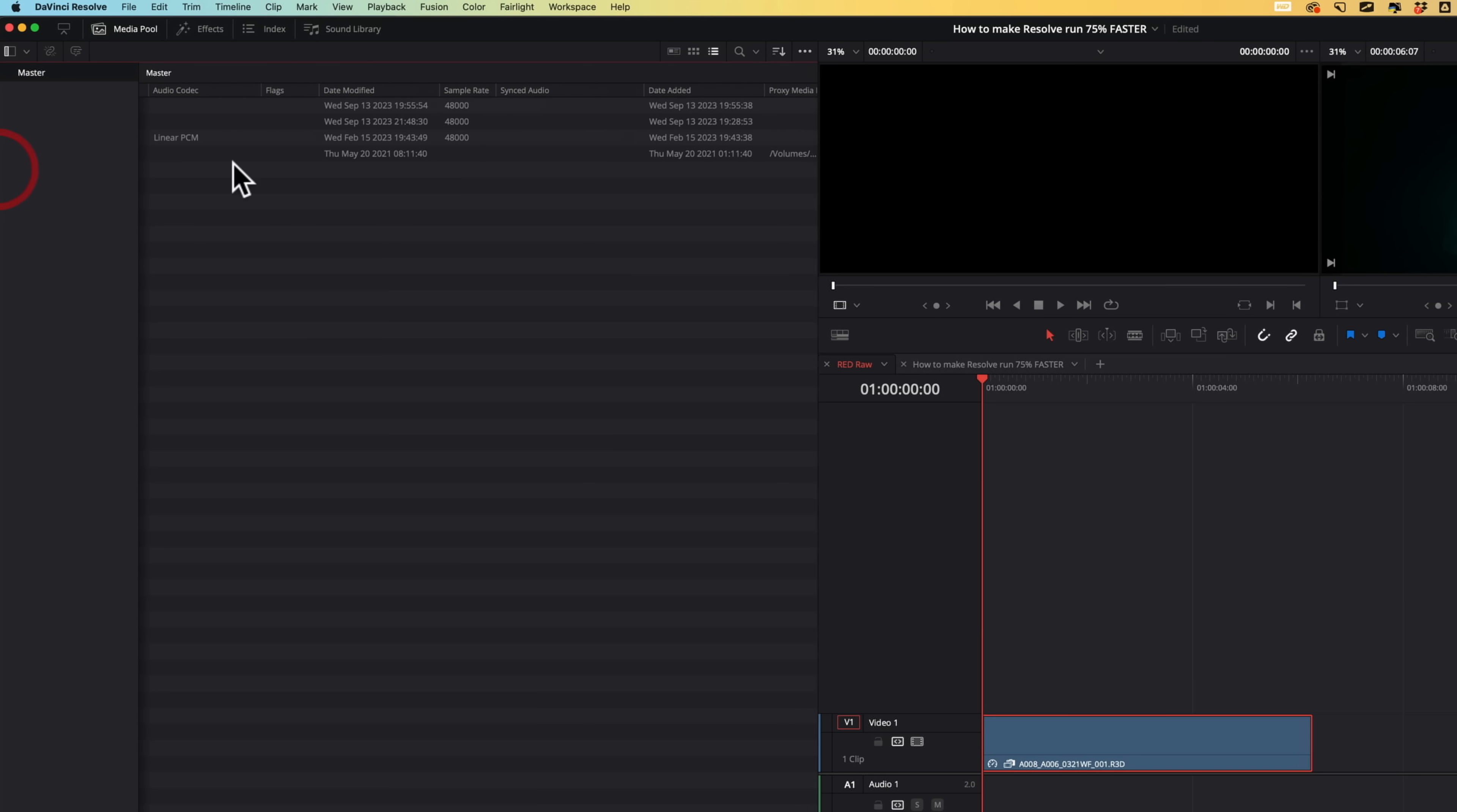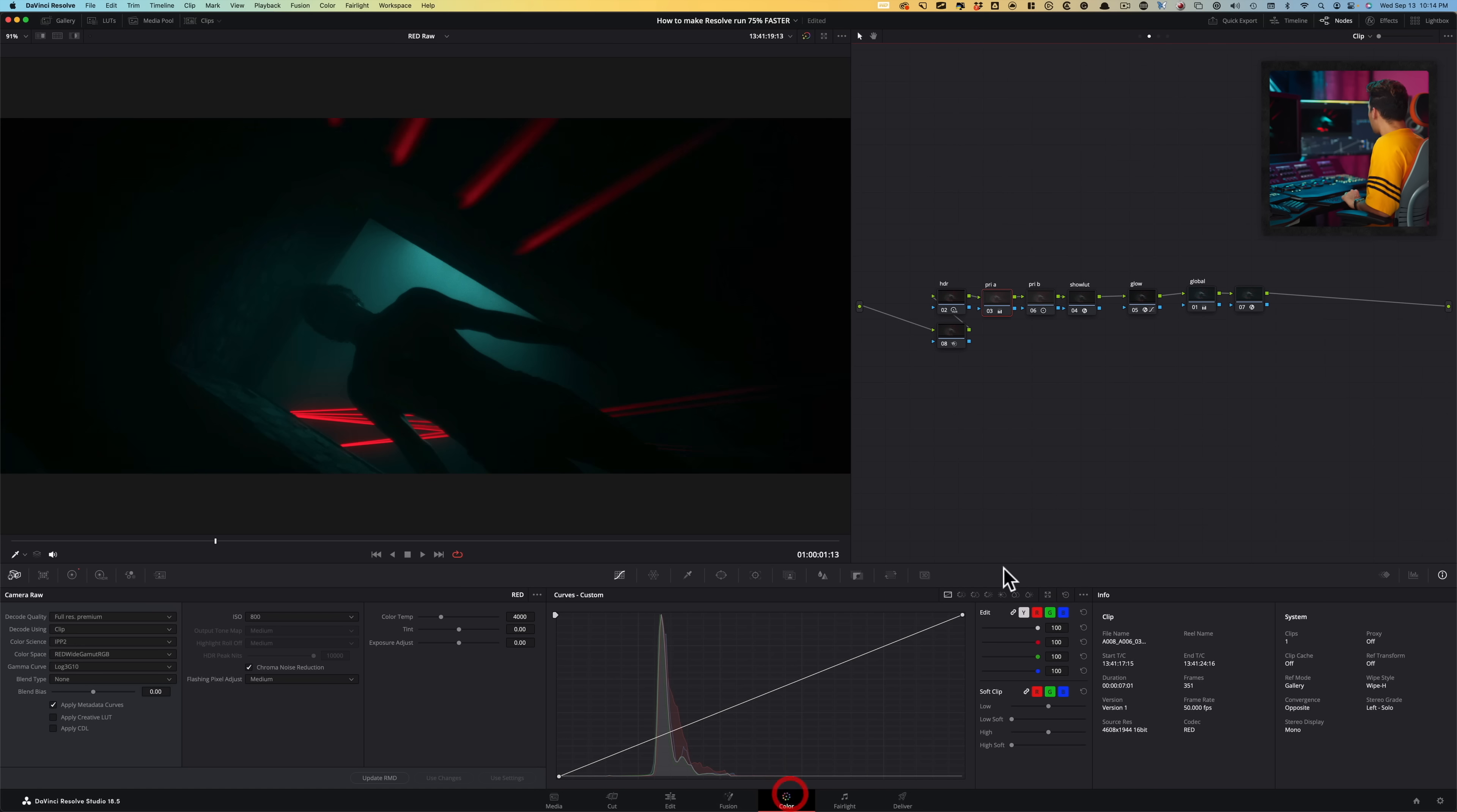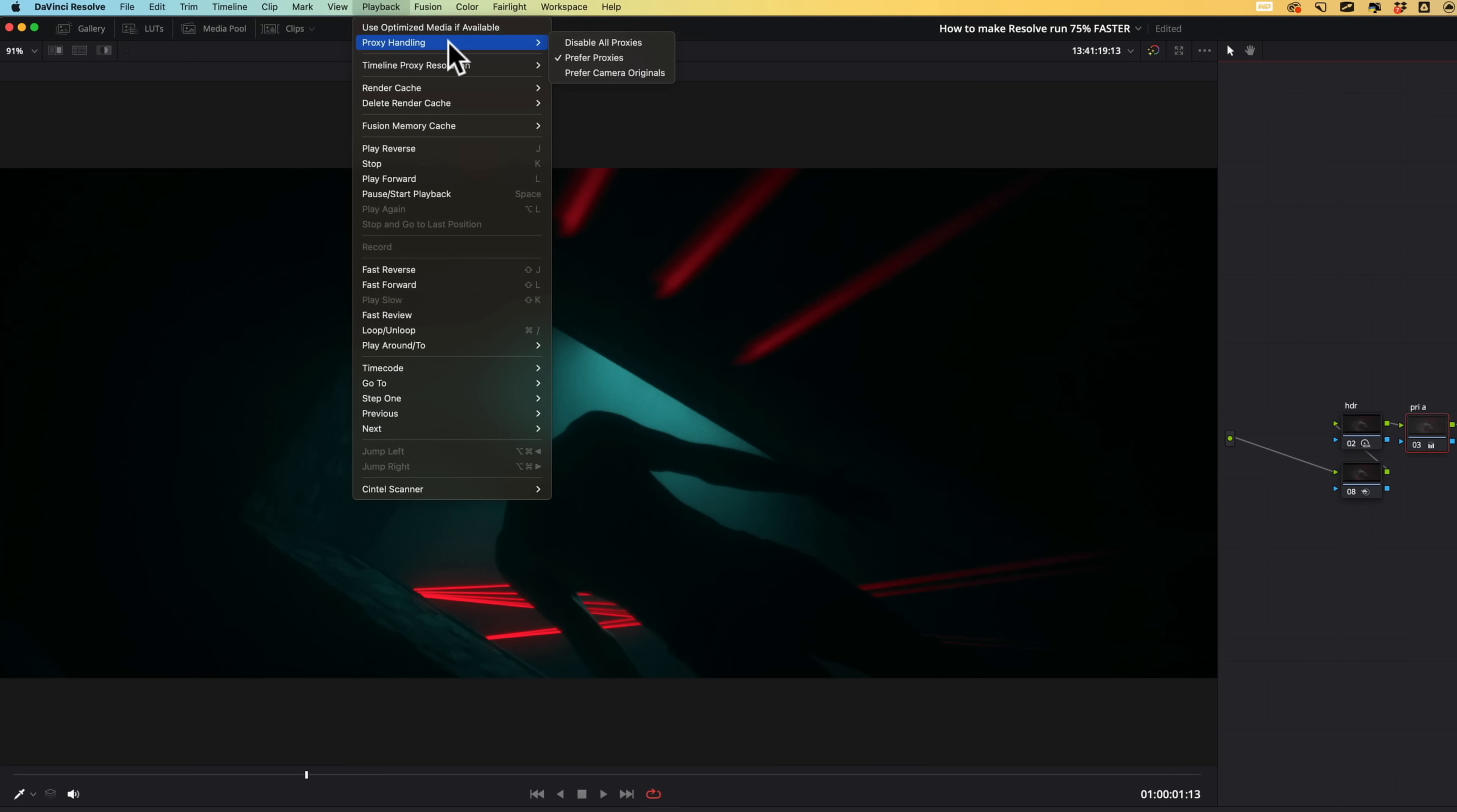And if I go all the way over here, it's going to give me my location where the proxy media is stored. And this is what's going on right now here. If I go to my color page, one thing that you have to make sure is that in your playback under proxy handling, it's set to prefer proxies.